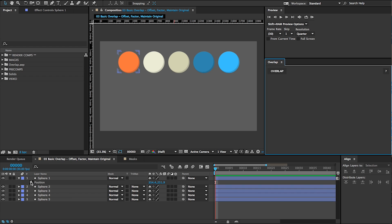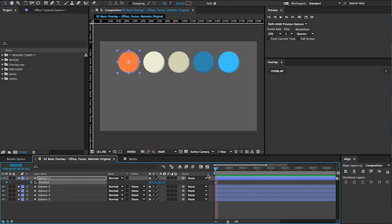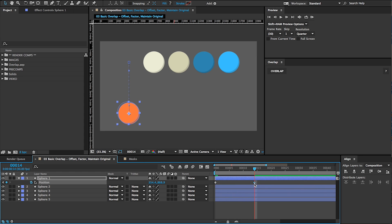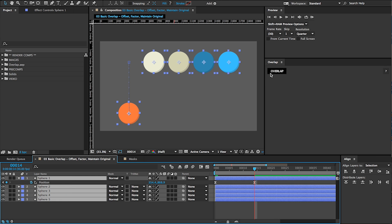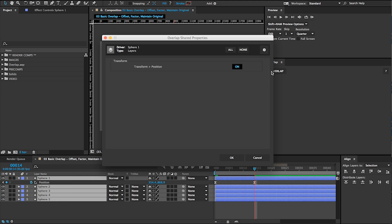To get started, simply add keyframes to one of your layers. This will be your animation's driver. Select the driver and all of the layers that you want to overlap. Then click the Overlap button.